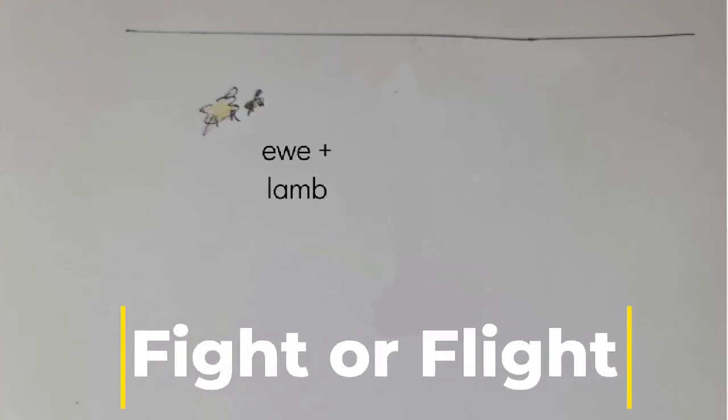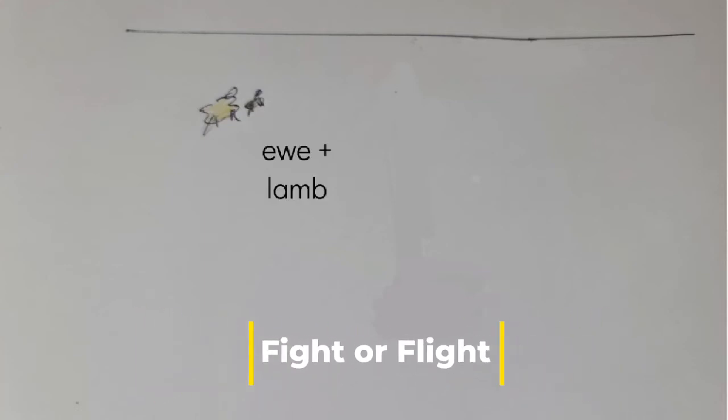I think everyone agrees that sheep are basically driven by two instincts of fight or flight. And in most cases with sheep, it's flight.